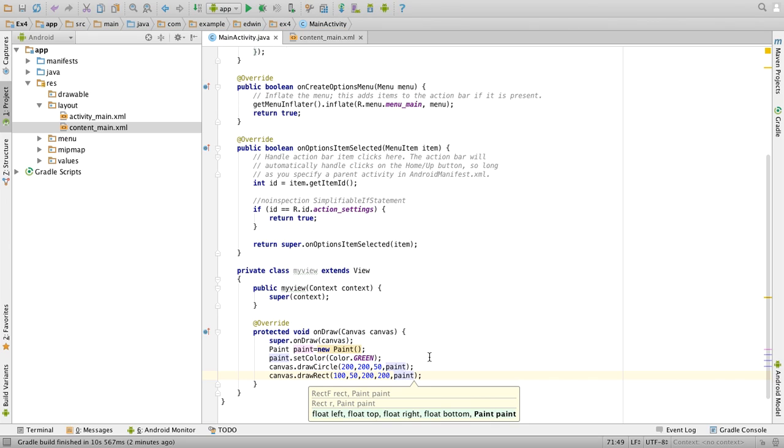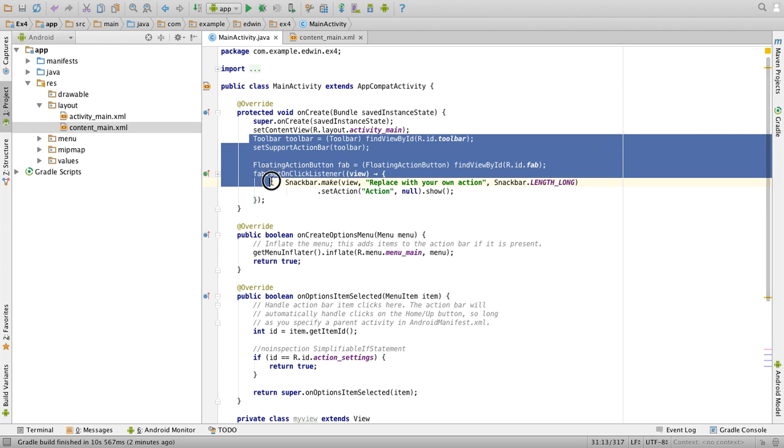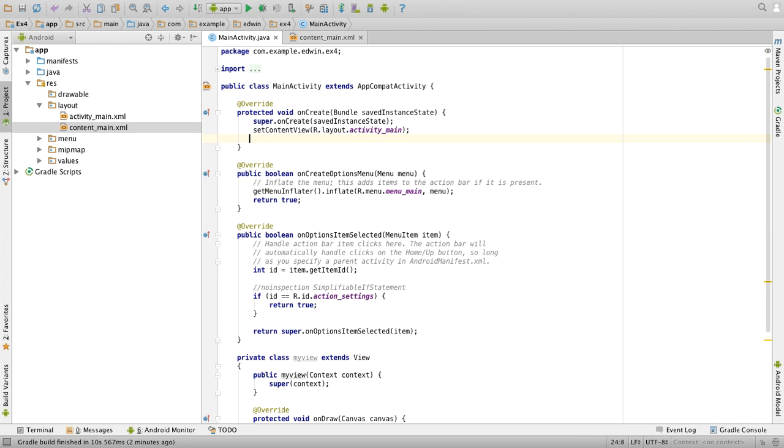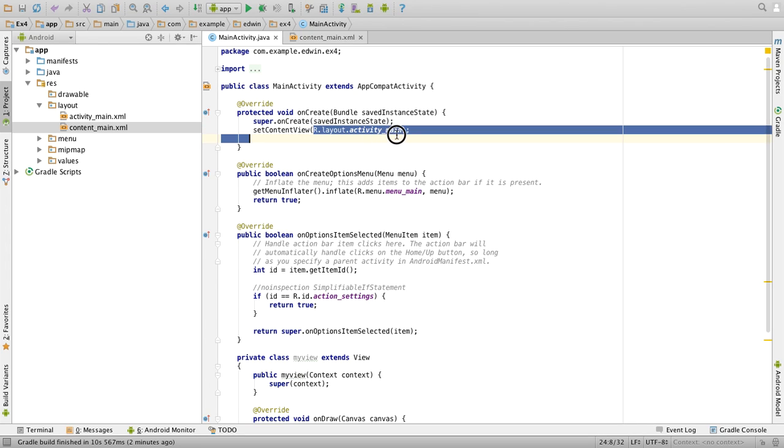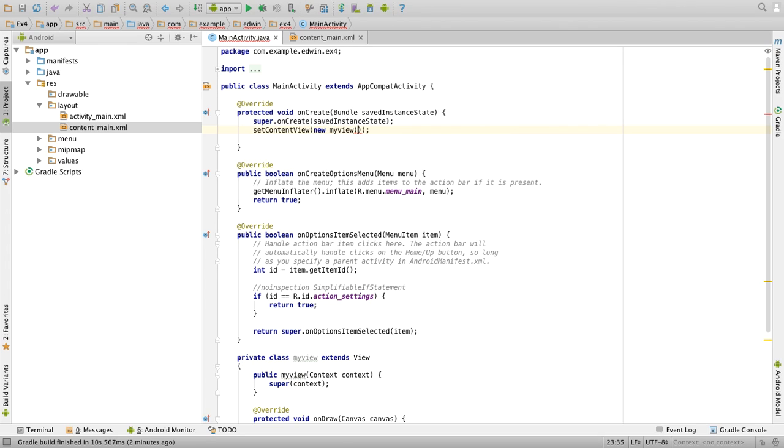Once done you can change the color or draw different shapes here. Then once this is done, you can go to the onCreate function, delete this default part, and set the content view to new MyView of this.